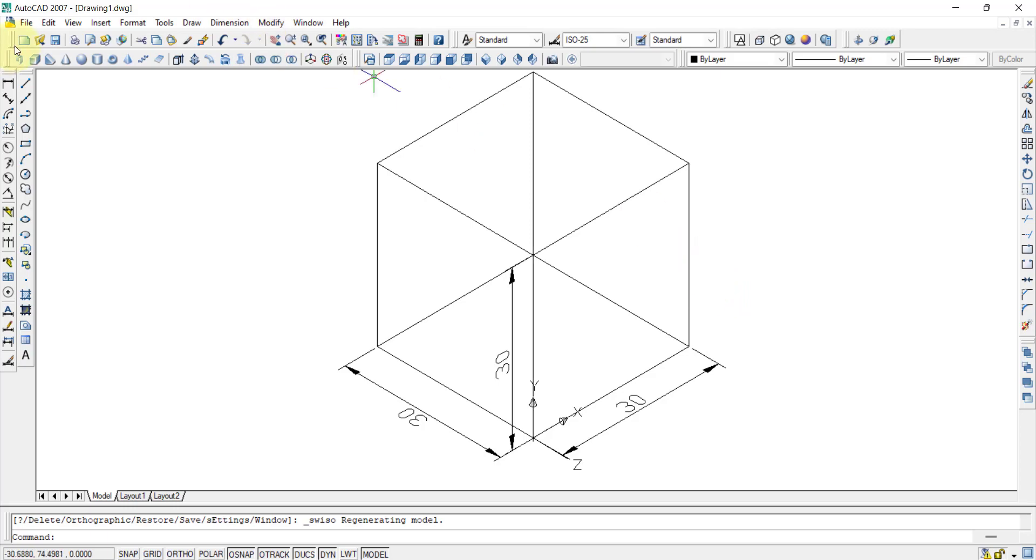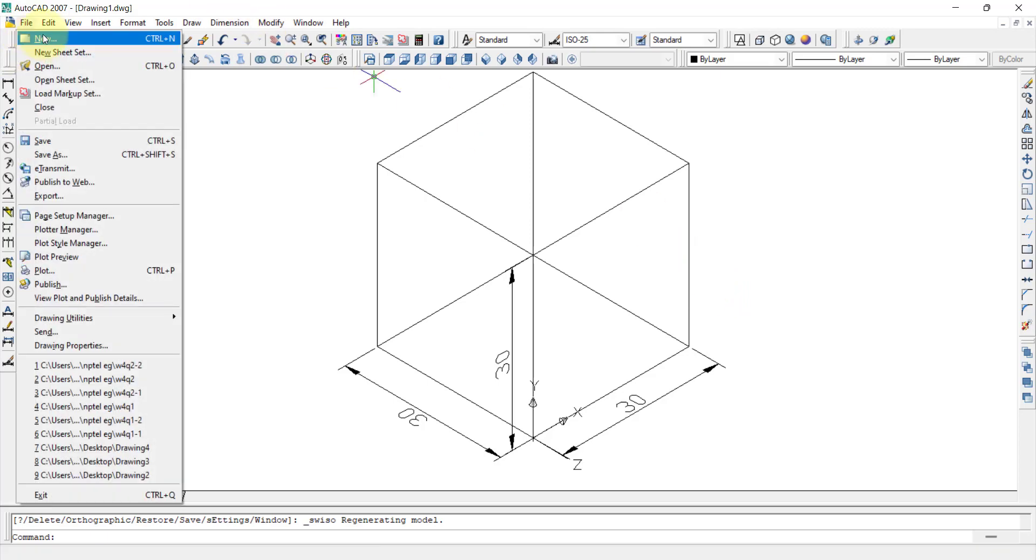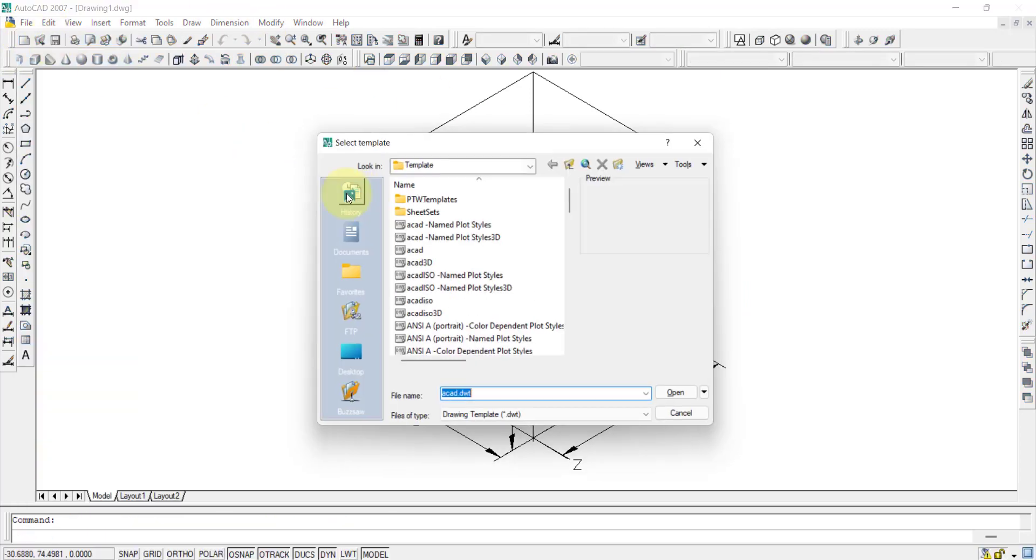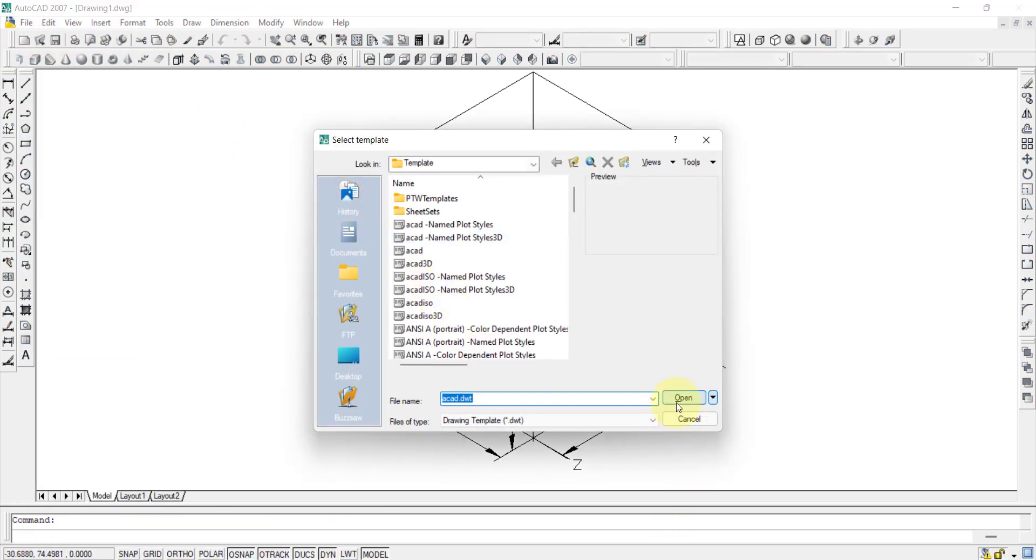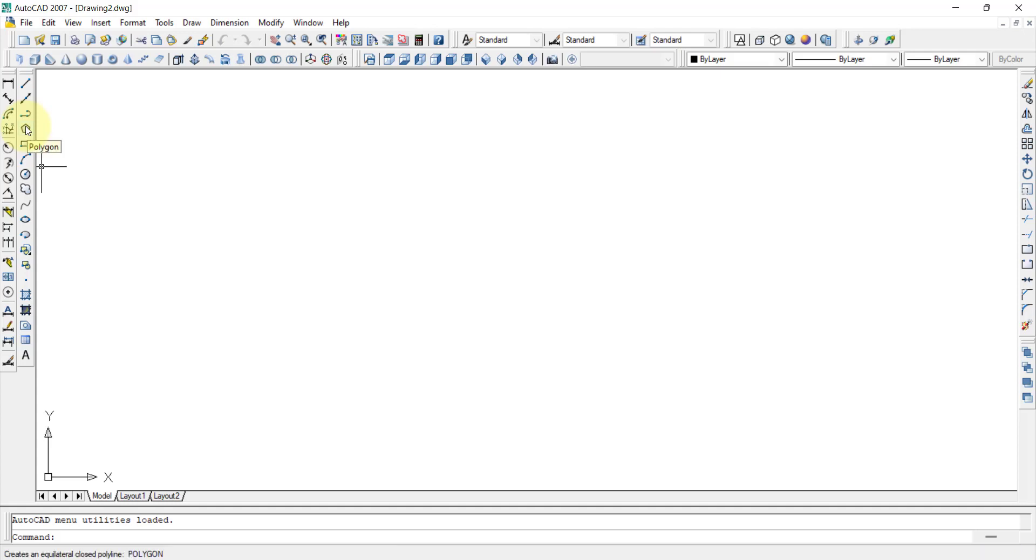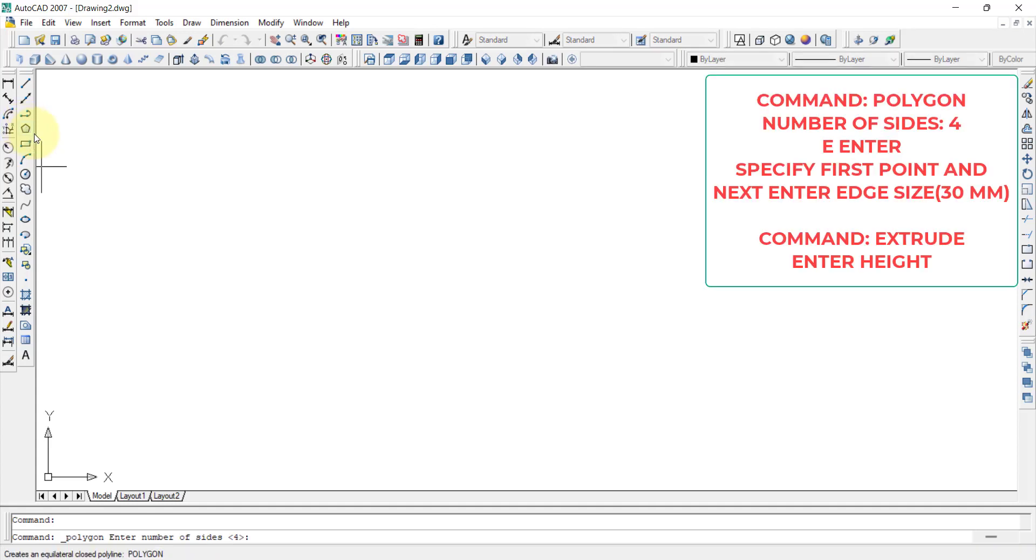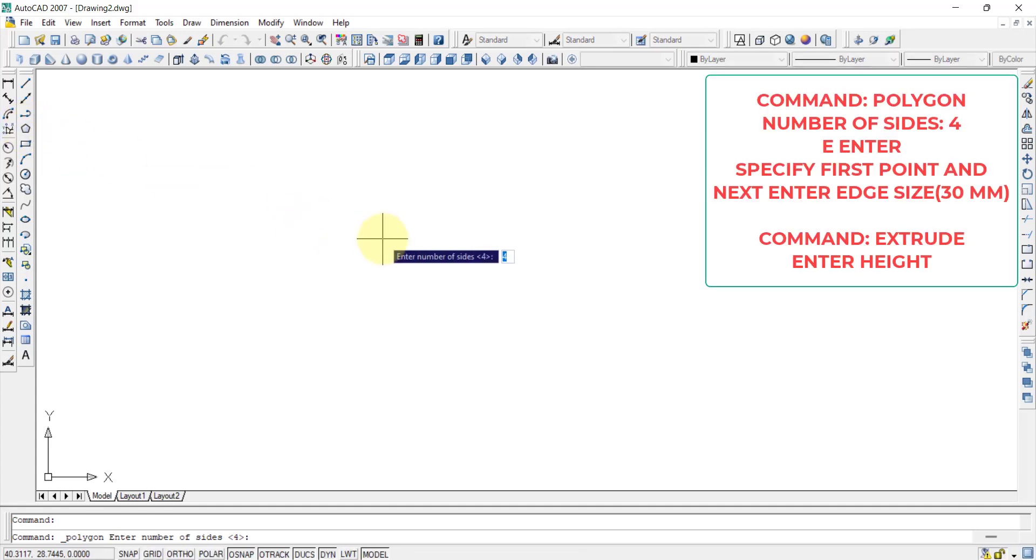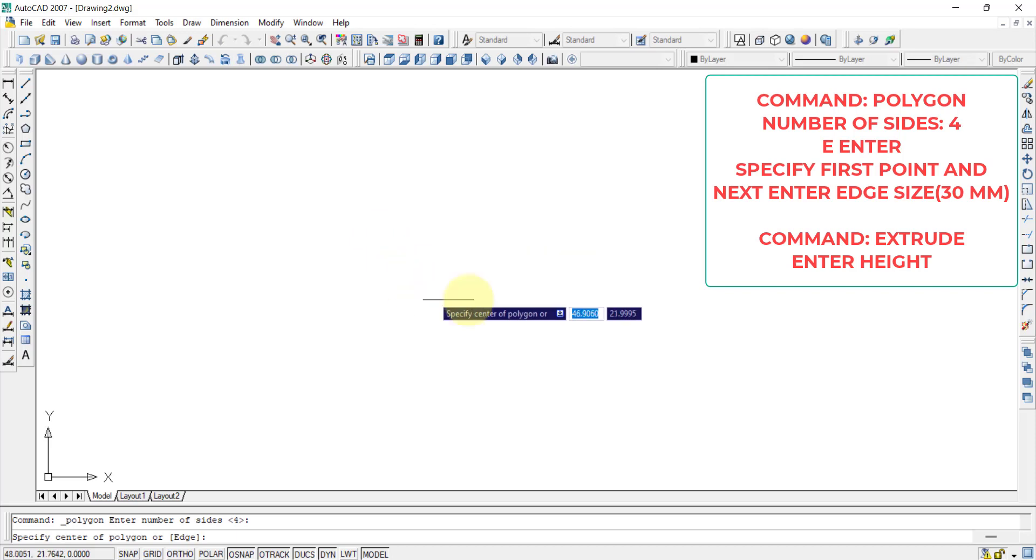Let us see another problem. Let us see the same question by doing in another way. This is the general, by default, it is the top view which is obtained here. Then what we will do is that we will go for the polygon. Once I click on the polygon, it will ask enter the number of sides. The number of sides is four, of course, because in a cube we will be having a face is having four sides.